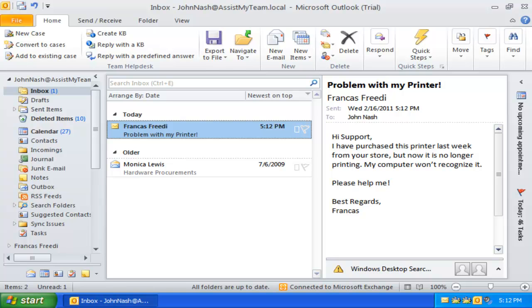Welcome to Assist My Team Small and Medium Business Solutions. In this demonstration, we will explore the new features available in the version 6 release of Team Help Desk for Outlook.